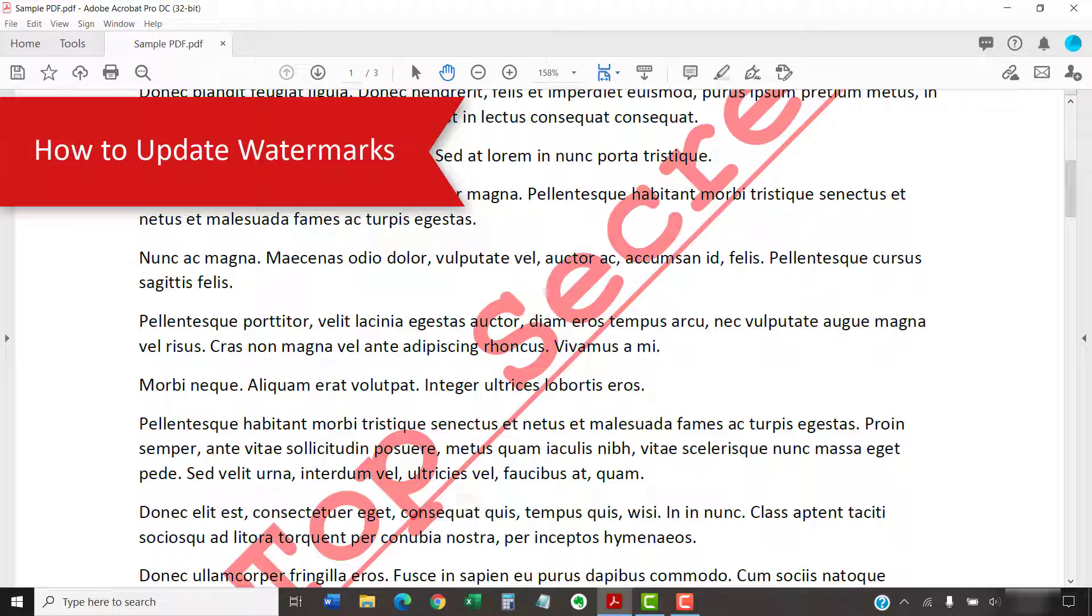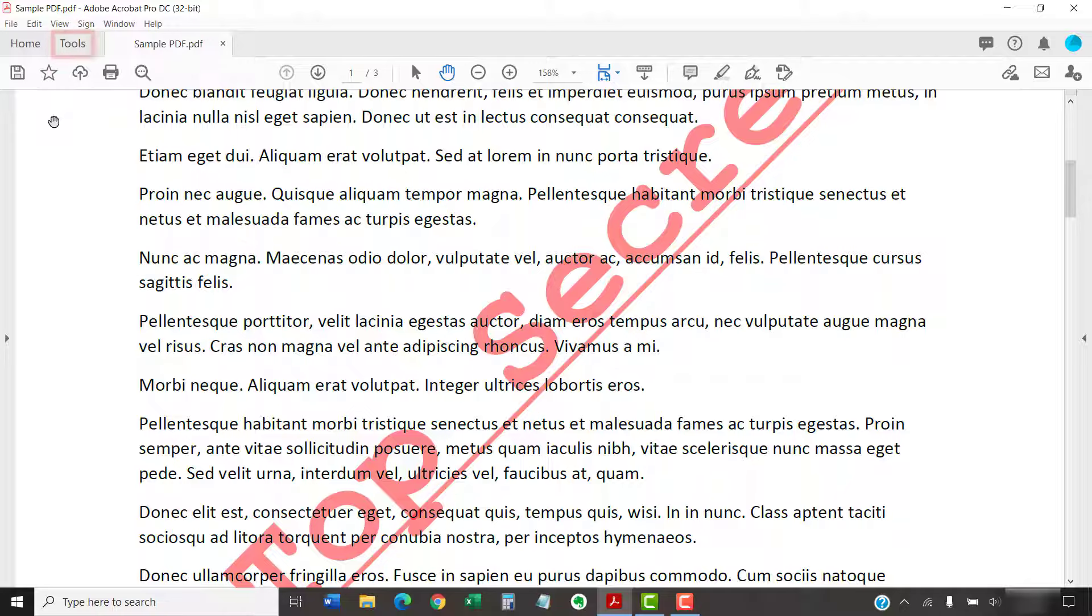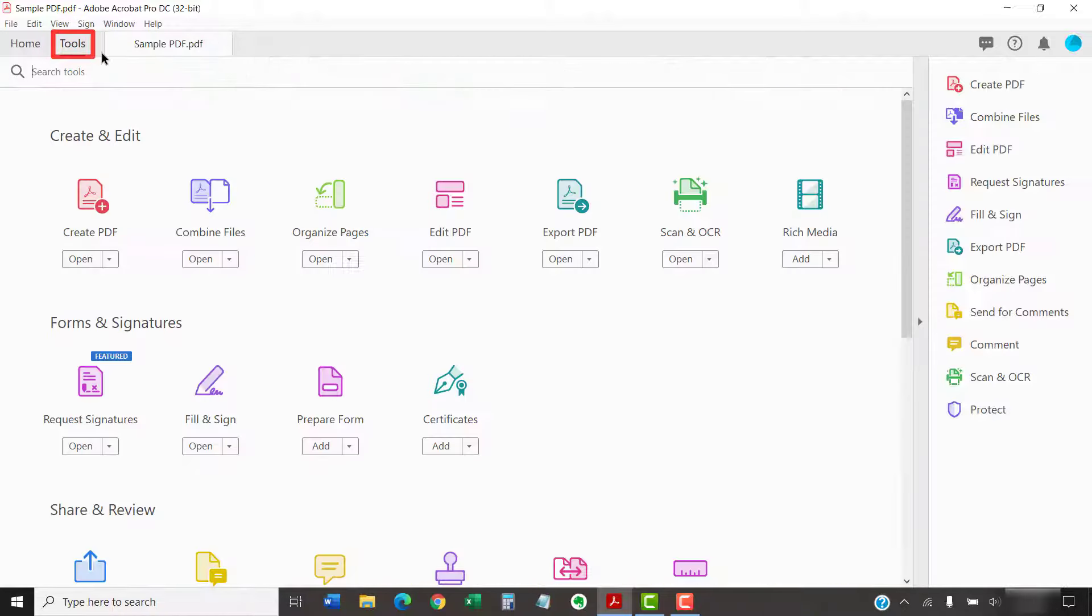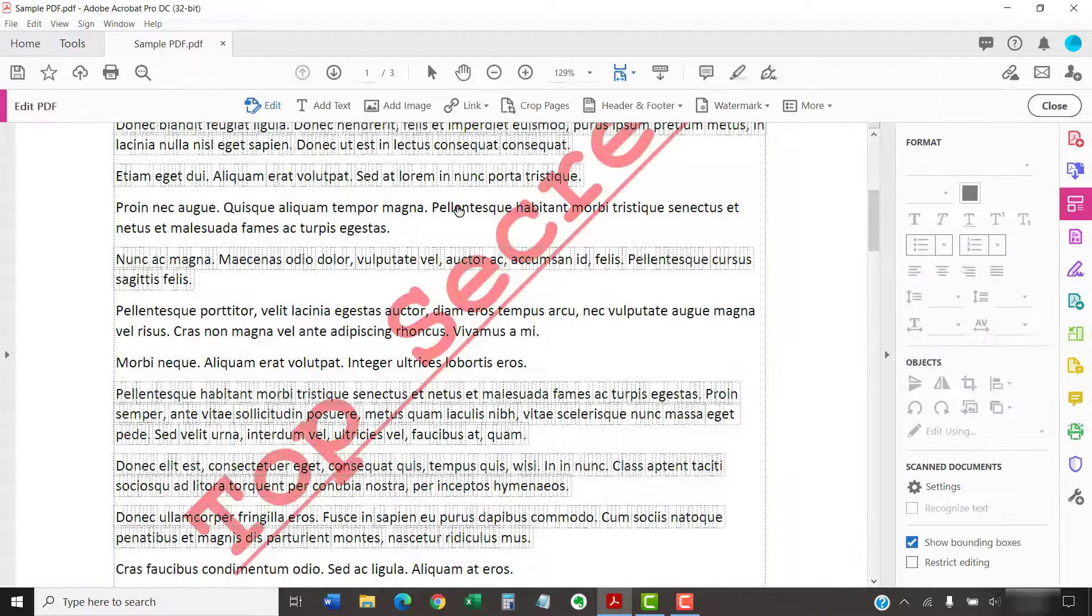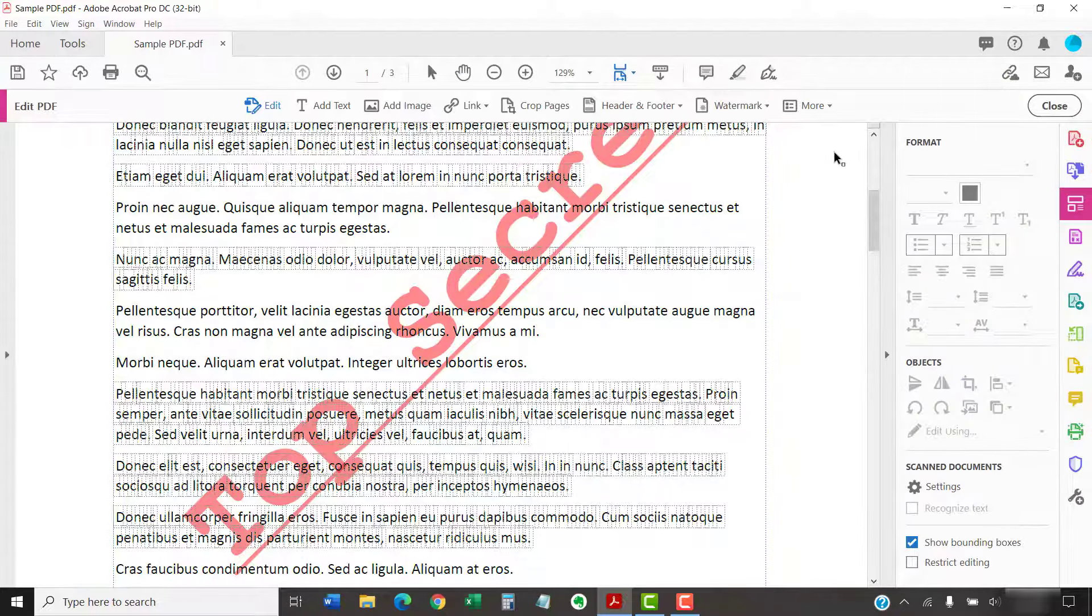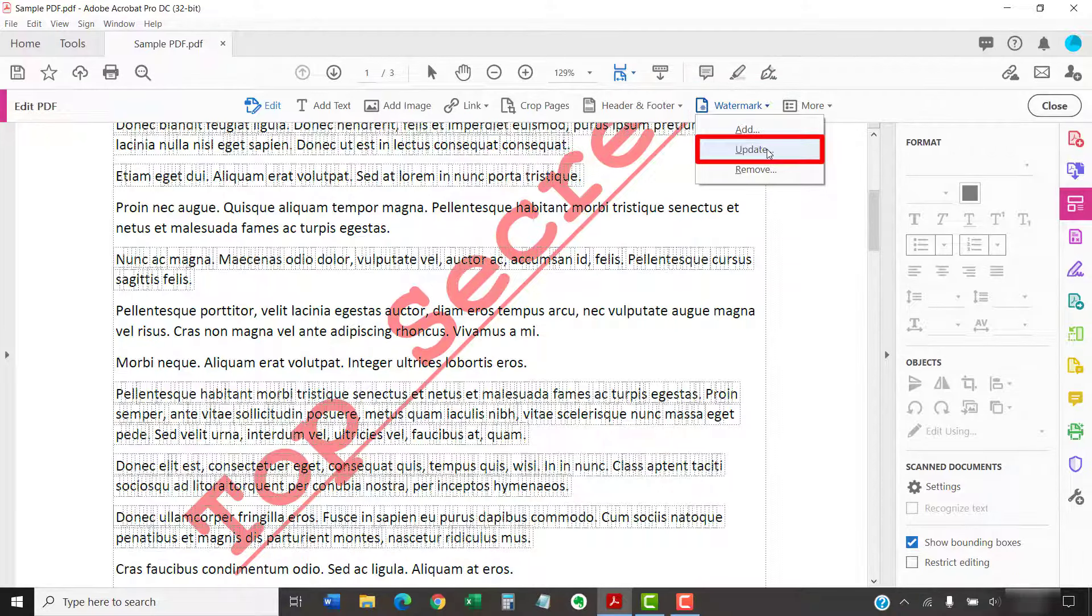Now we're going to update a watermark. This process only updates the first watermark added to your PDF. Acrobat doesn't currently provide a way to update additional watermarks layered over the first one. To begin, select the Tools tab, followed by Edit PDF to open the Edit PDF toolbar. Next, select Watermark, followed by Update from the drop-down menu.